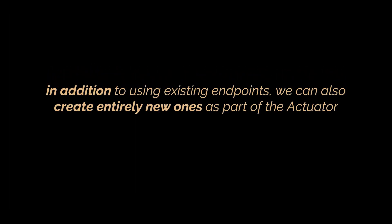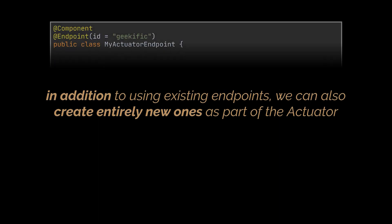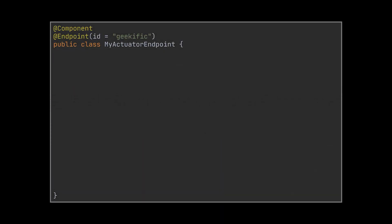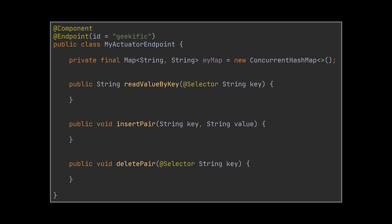After going through a few endpoints the actuator unlocks, you should know that in addition to using existing endpoints, we can also create entirely new ones. First, we need to add the @Endpoint annotation to a newly created class, and by doing this, we will have access to several new annotations. So in this example, we created the MyActuator endpoint class.